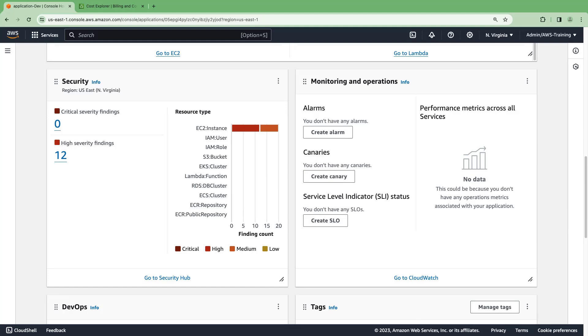If AWS Security Hub is enabled, the Security widget displays the highest priority security findings. To view more details, let's go to Security Hub.